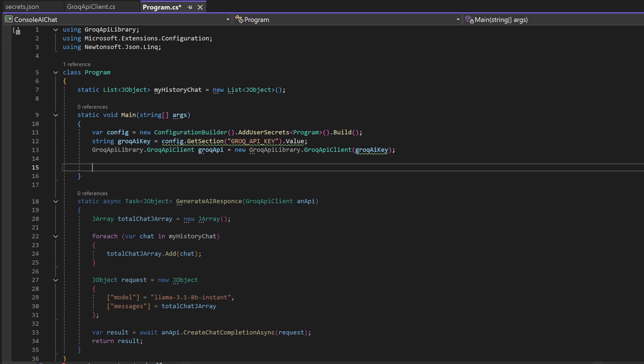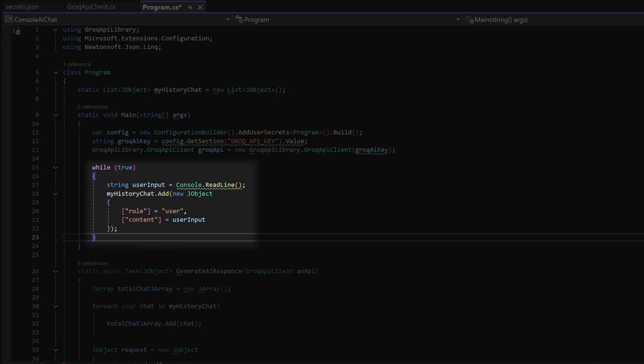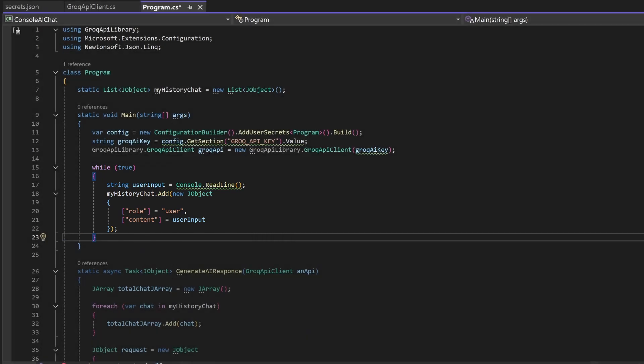Then in our main file we create an infinite while loop where we get the text the user has typed after he presses enter and then we add that text to the chat history.